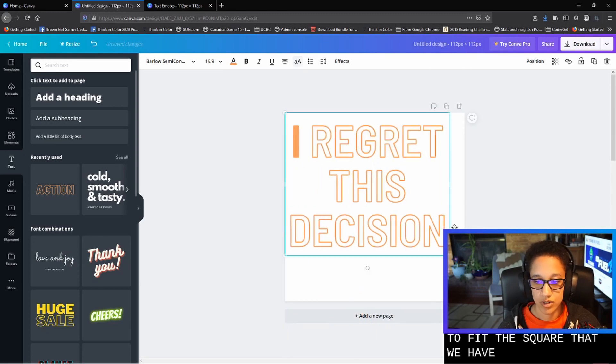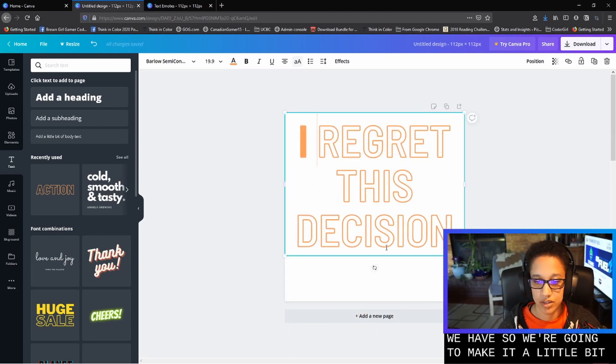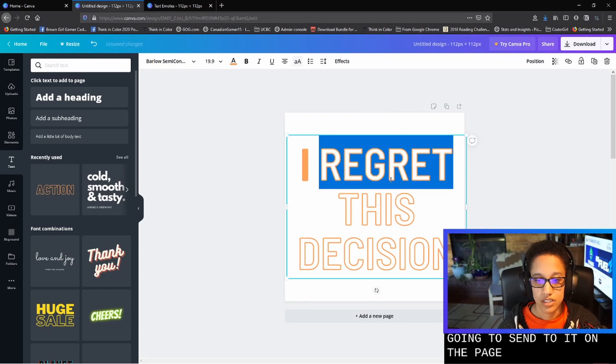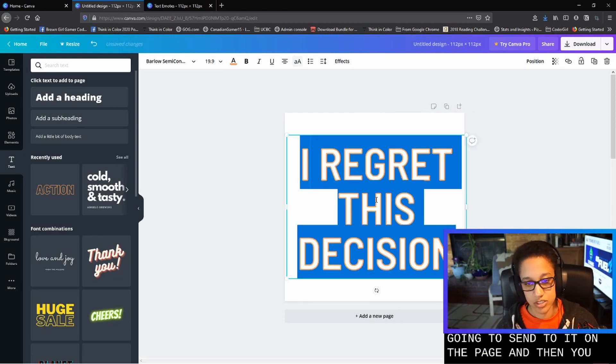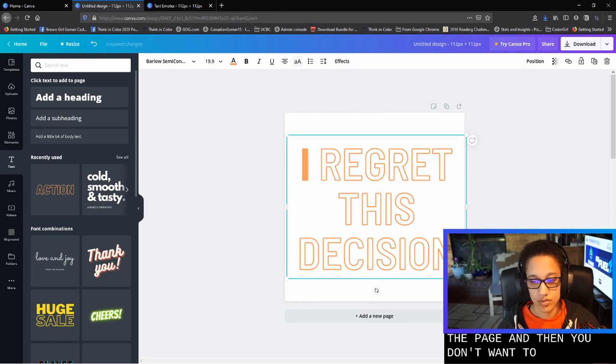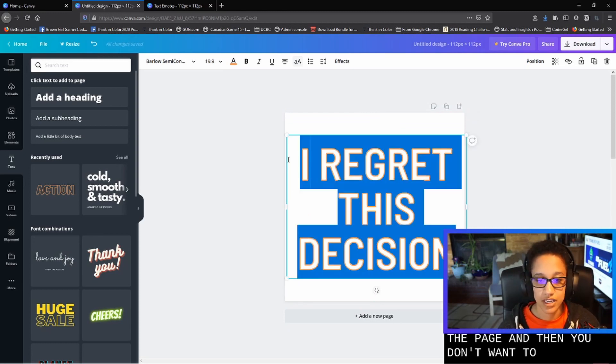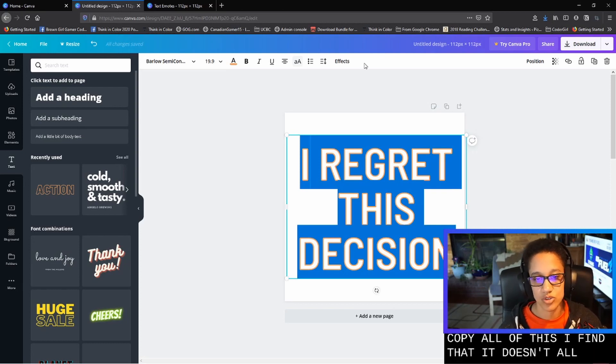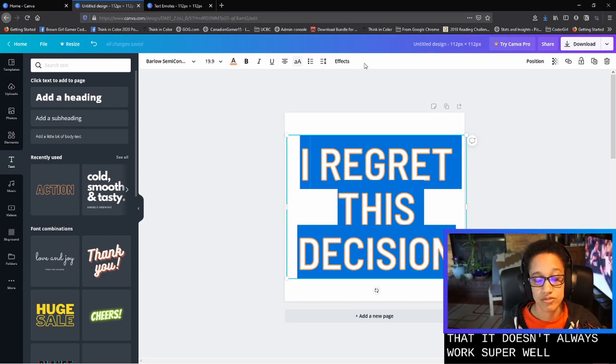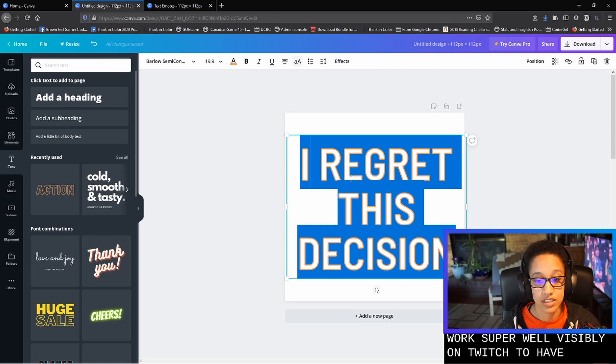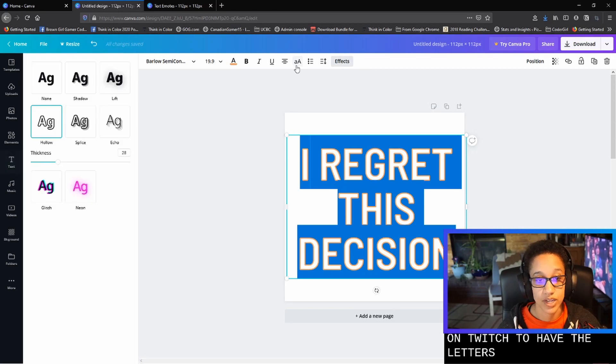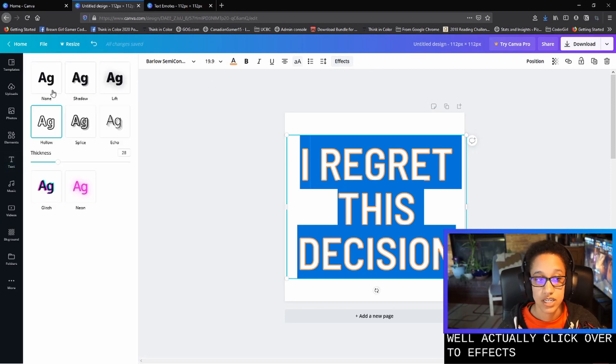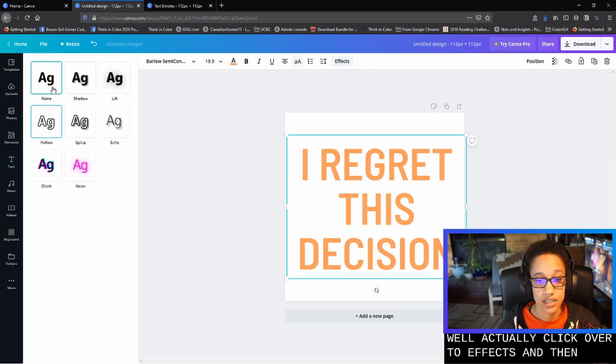So we're going to make it a little bit bigger and then we're going to center it on the page. And then you'll want to highlight and copy all of this. I find that it doesn't always work super well visibly on Twitch to have the letters hollowed out.